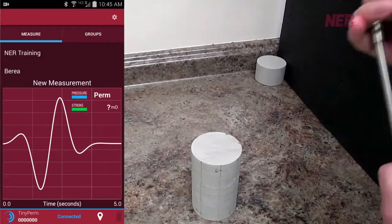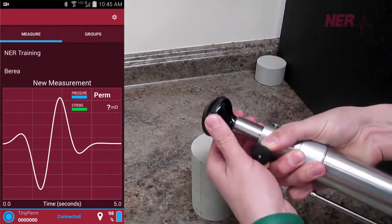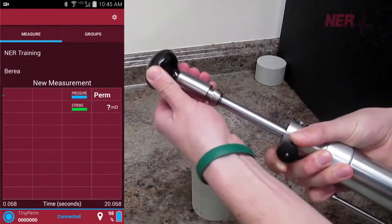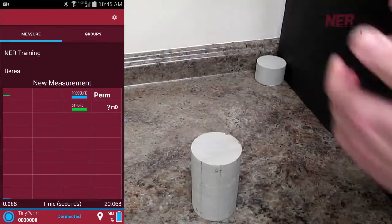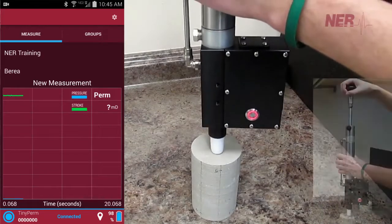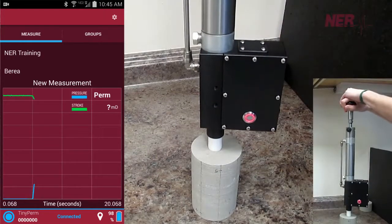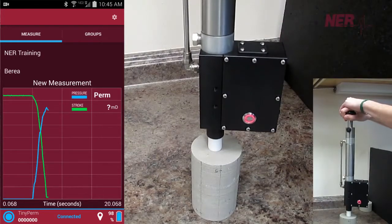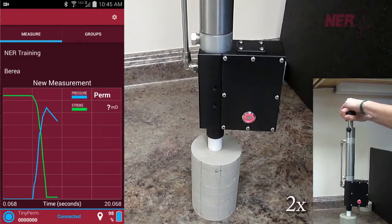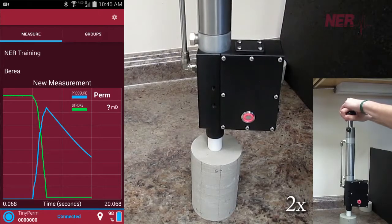To conduct a measurement, the operator presses a rubber nozzle against the specimen and withdraws air from it with a single stroke of the syringe. As air is pulled from the sample, a microcontroller unit simultaneously monitors the syringe volume and the transient vacuum pulse created at the sample surface.